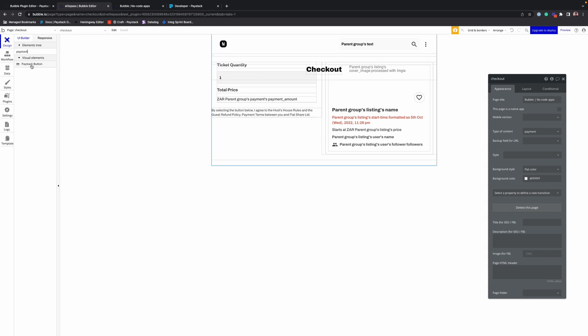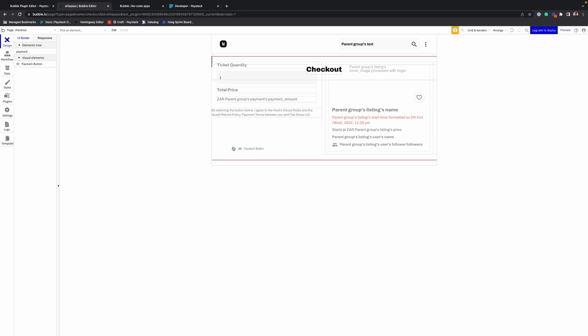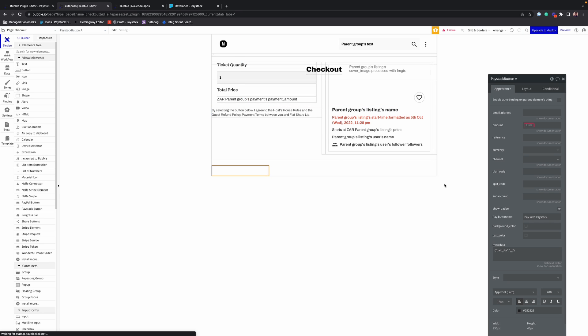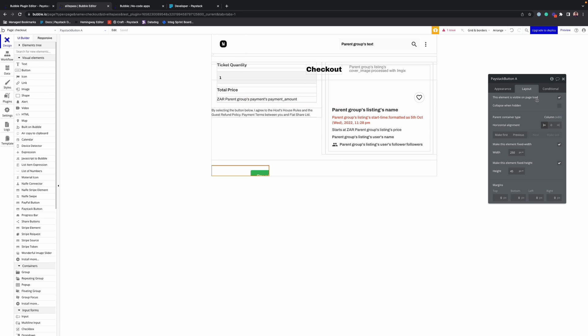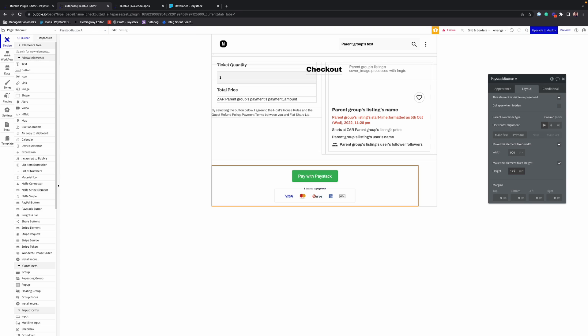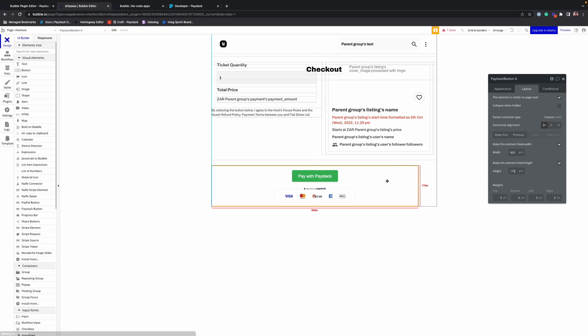Find that and drag it onto the page. Once it's on there, you can resize to fit your page. Alright, that looks good.